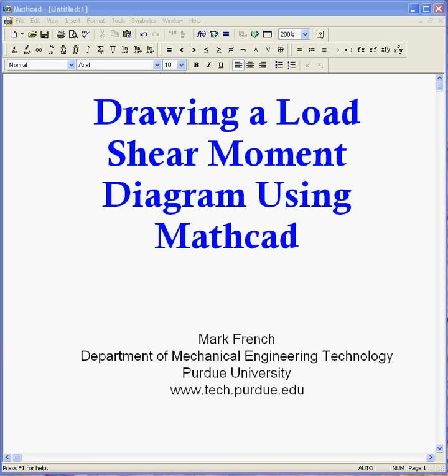Hello again. This is Mark French. I'm in the Department of Mechanical Engineering Technology at Purdue University and this is another in a series of videos about how to use MathCAD. In this case I want to show you how to use MathCAD to draw a load shear moment diagram. This is the exact same problem as I posted on the YouTube channel where I was using a whiteboard and a pen to draw everything out. I'd like to show you now that it's easy to do the same thing in MathCAD.